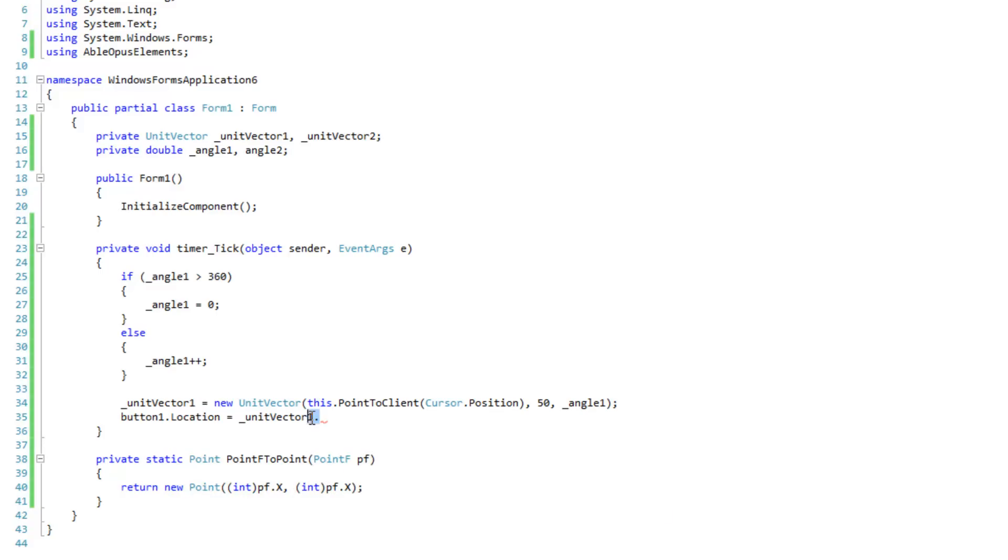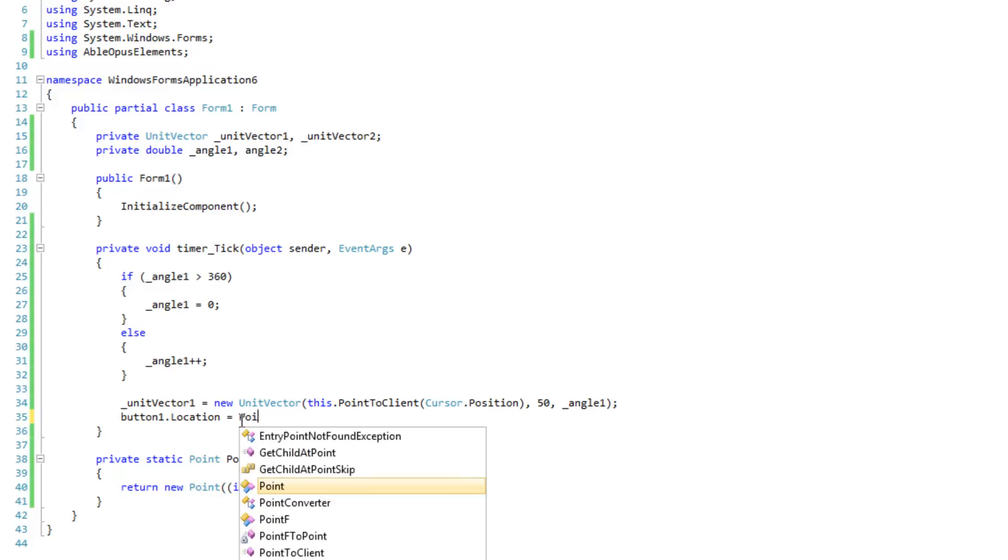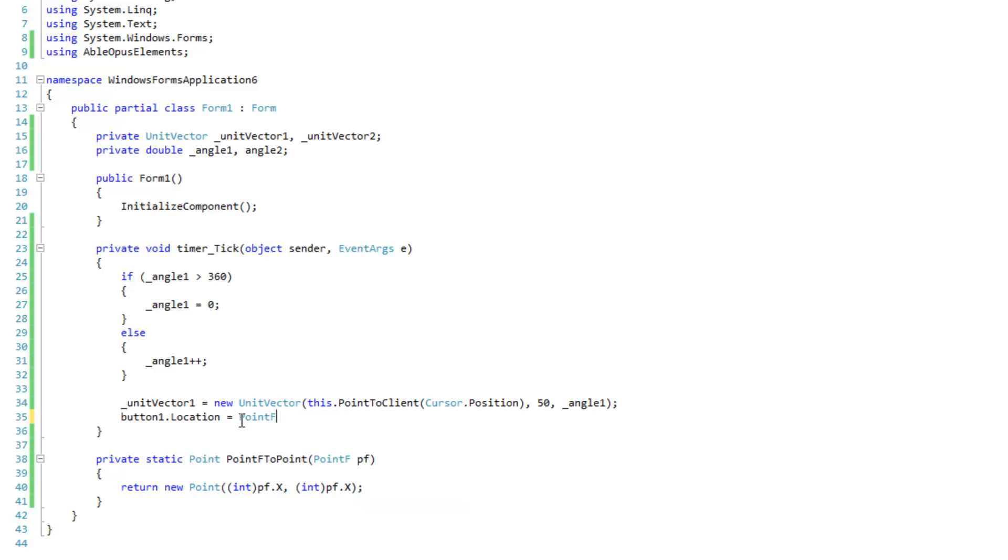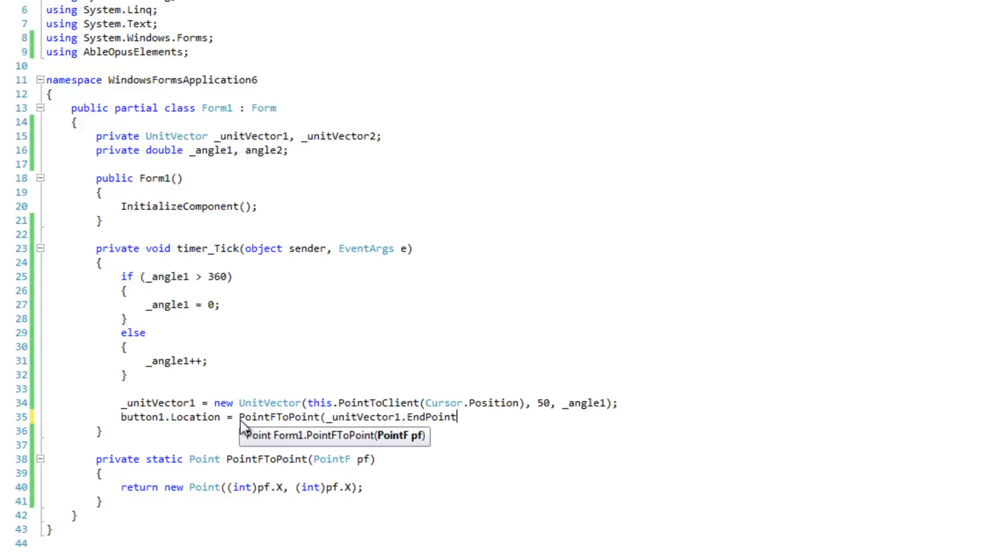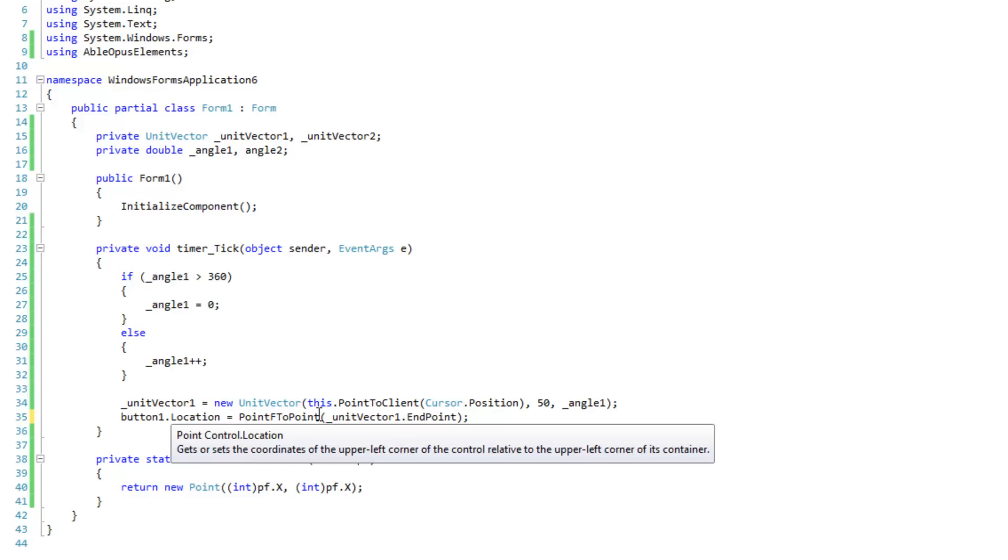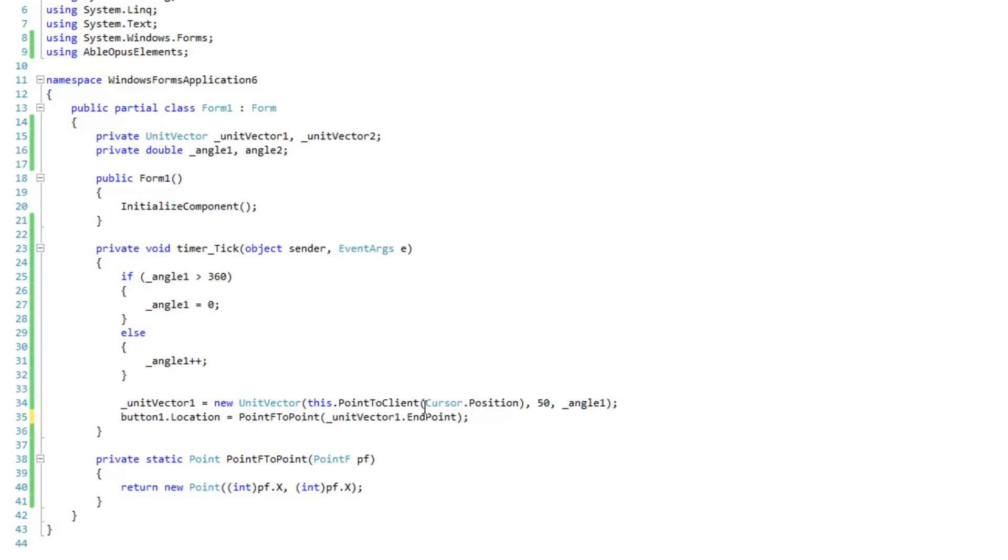Cool. Now we're going to use that method to convert a floating point that the unit vector returns, the endpoint of the unit vector to an actual point. So we're going to assign it to the button 1's location. That should do the trick.